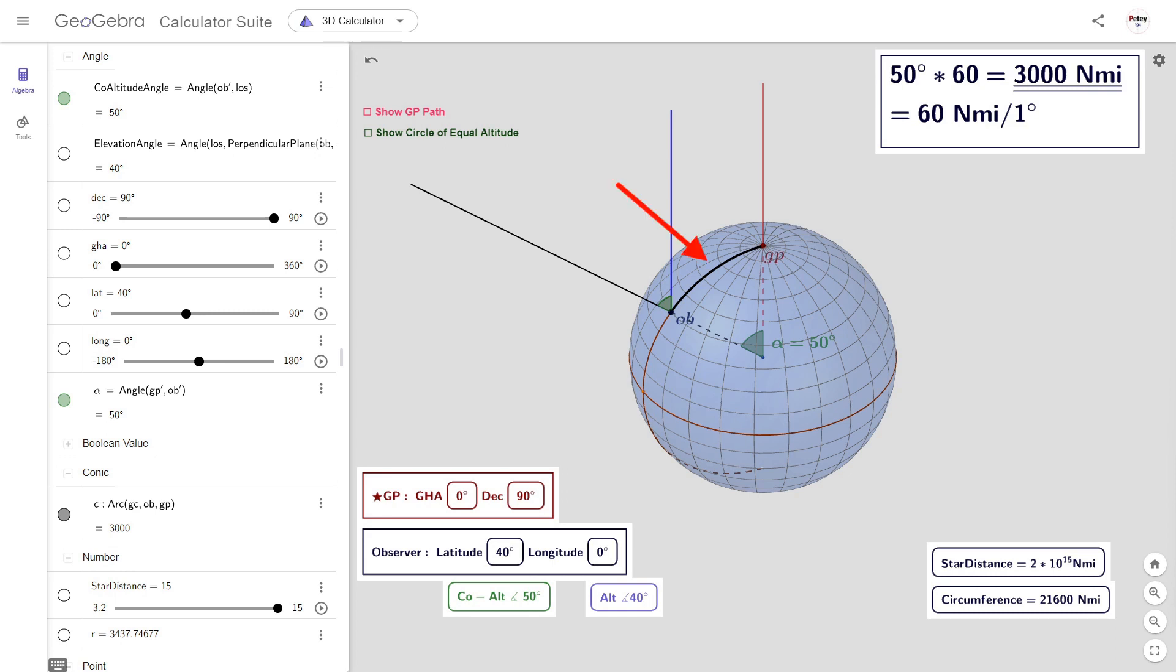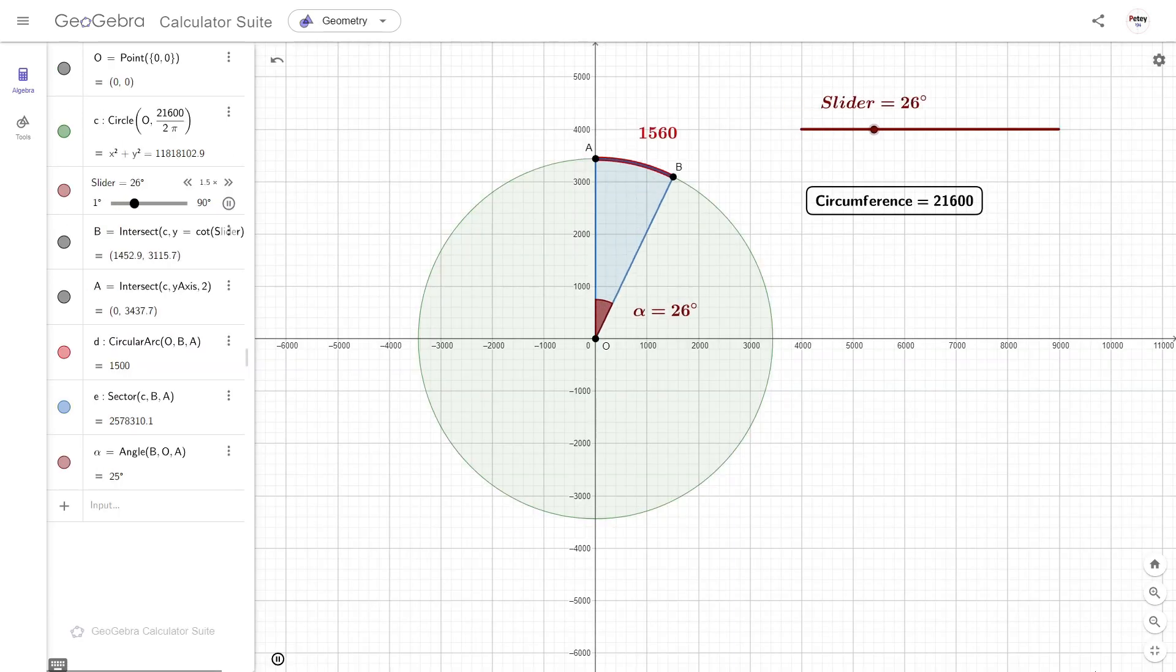And this is how it looks in the 3D calculator. We know this arc length, because geometry says this angle is the same as this one. And we know that for each degree, there is 60 nautical miles.